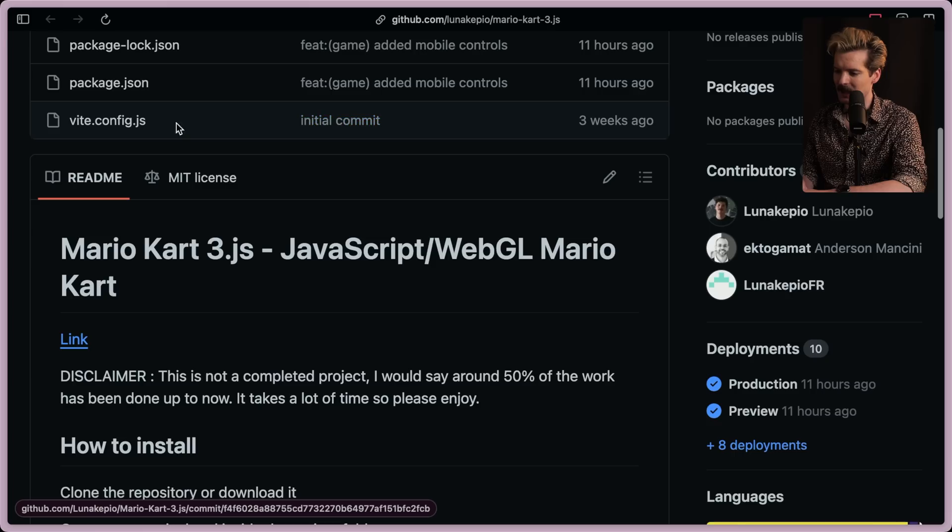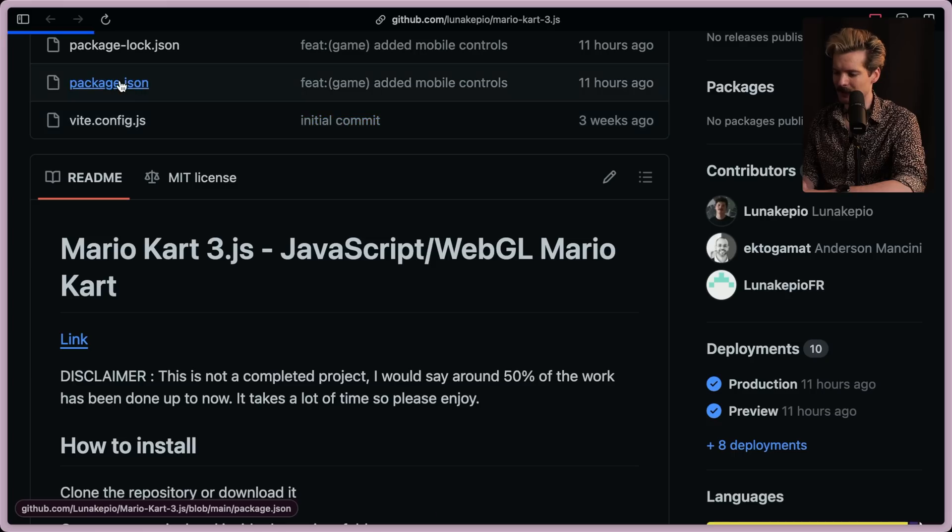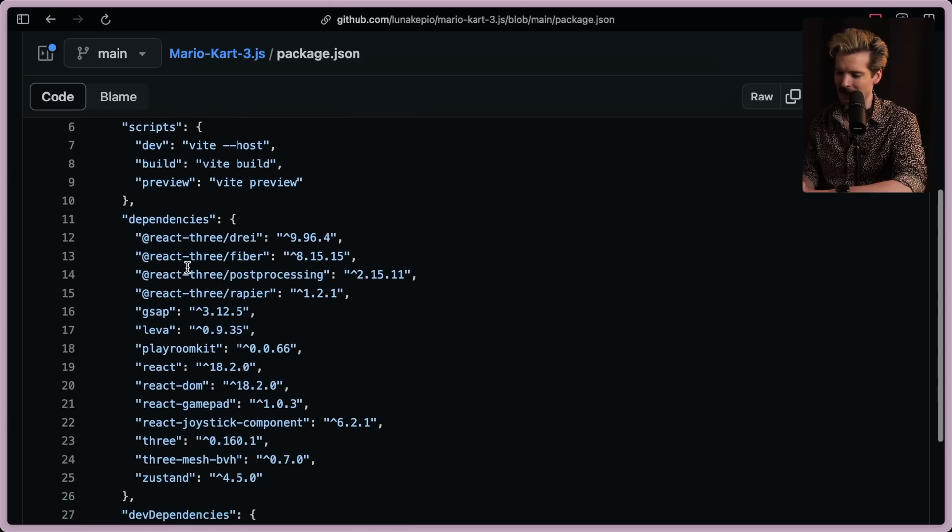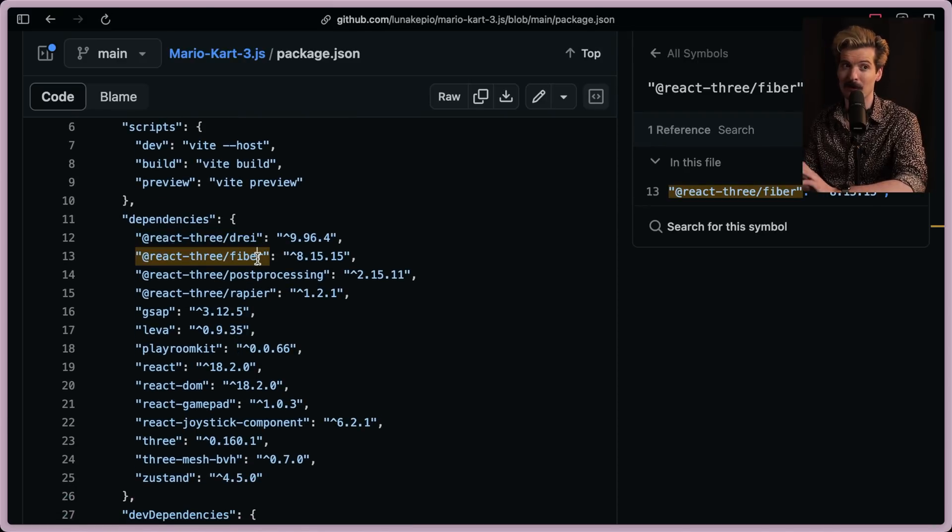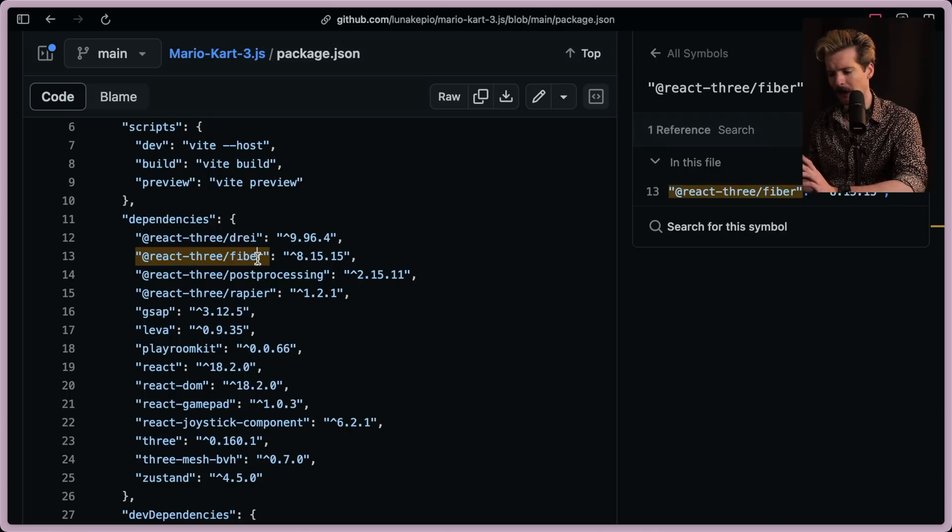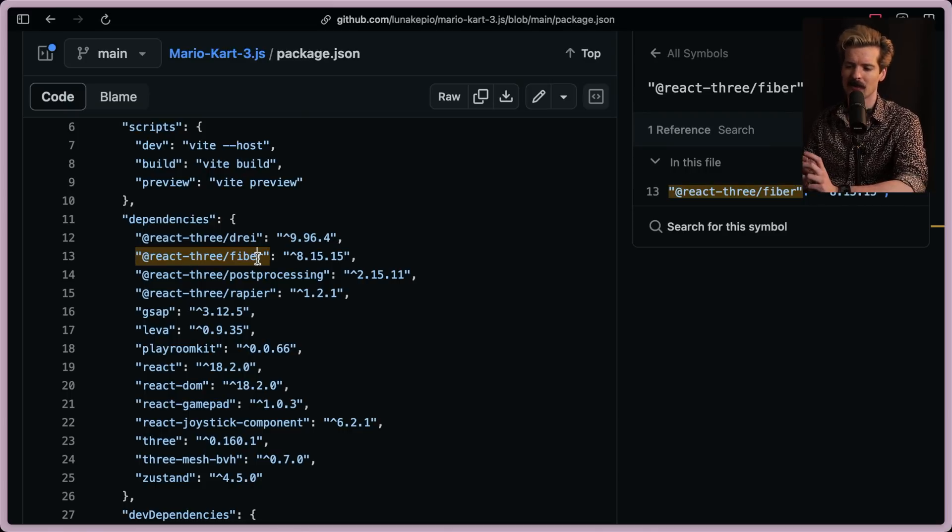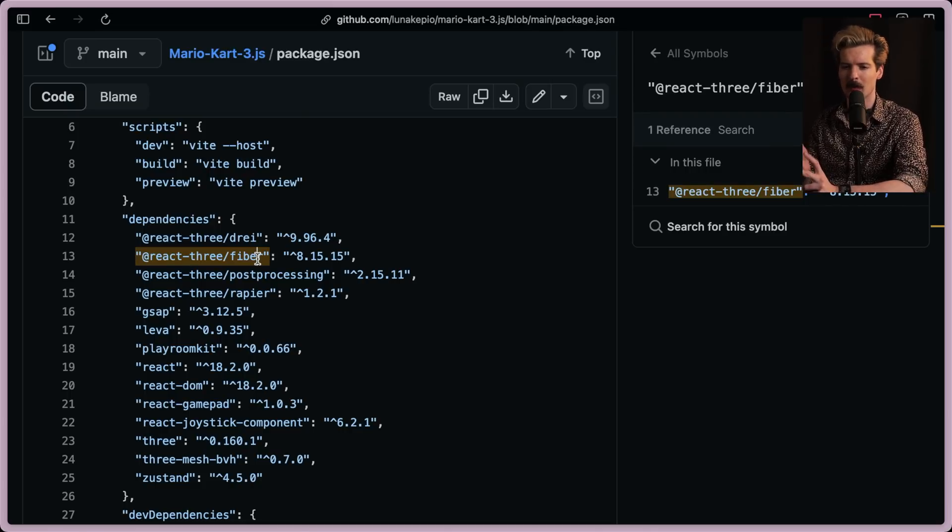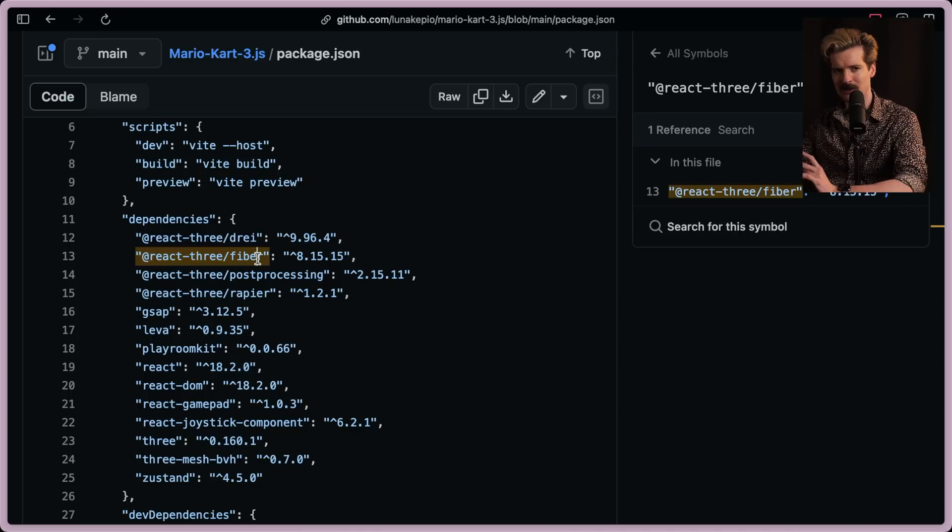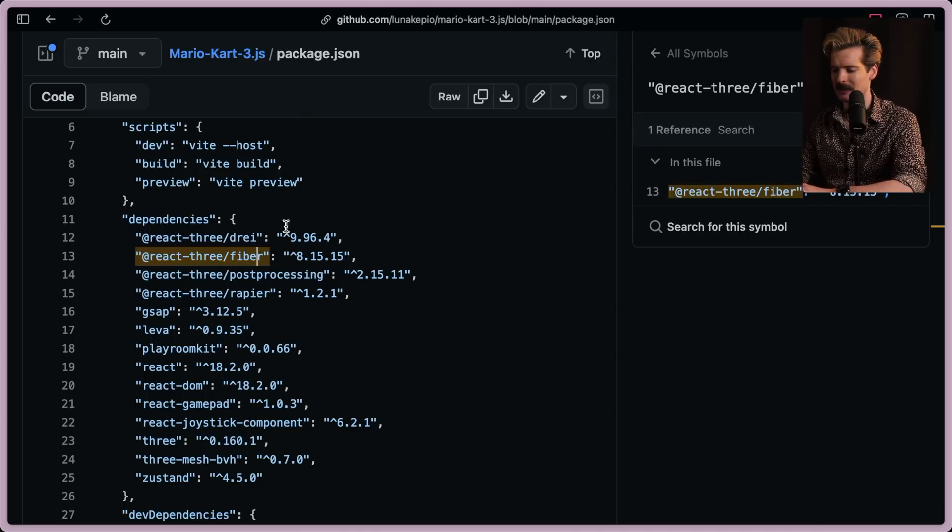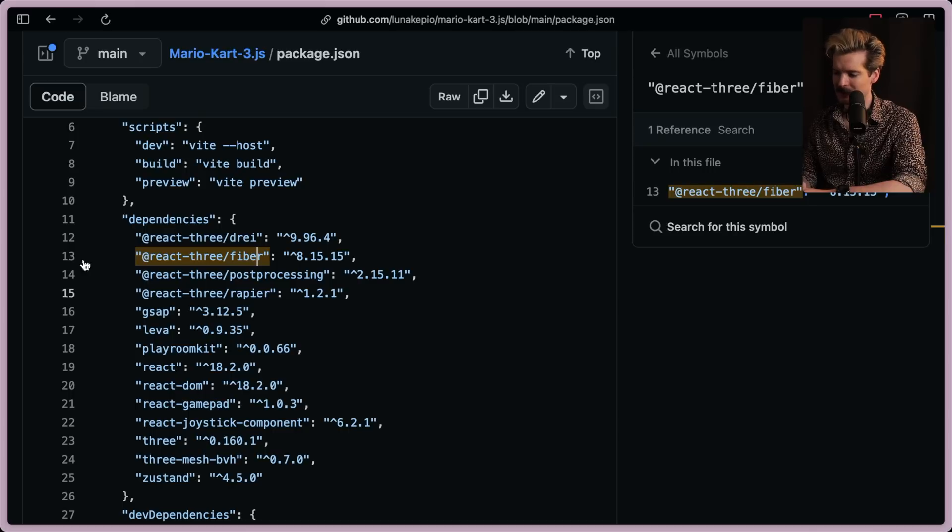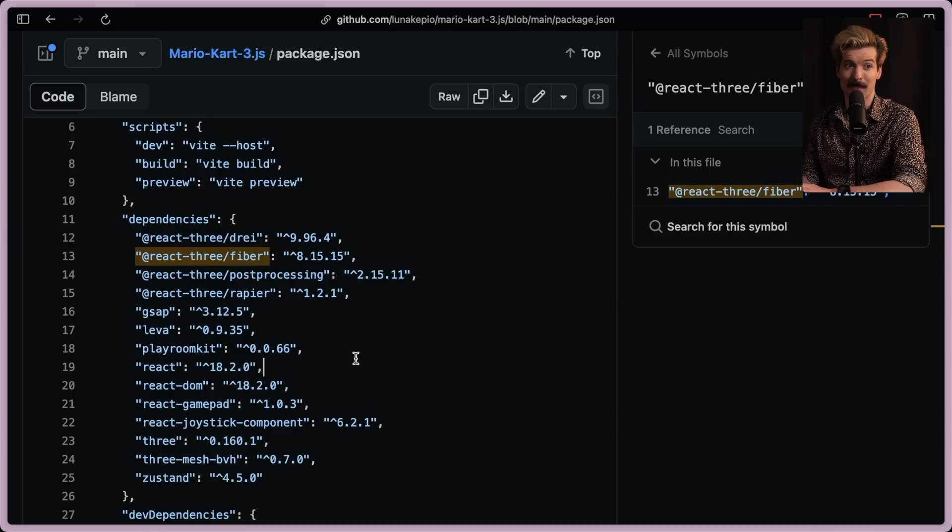Huge shout out. As mentioned previously, this is all using React, specifically React 3 Fiber. If you're not already familiar with React 3 Fiber, I have a whole video dedicated to it. The quick TLDR is it's a wrapper of 3.js, which is the easiest way to do 3D rendering in WebGL and the canvas that lets you write React components that create those 3D objects, which allows a developer like Alex here to create something as crazy as a Mario Kart clone in the browser.